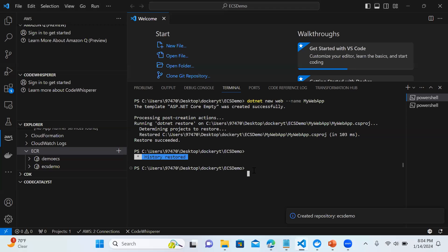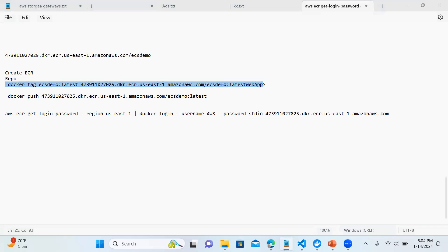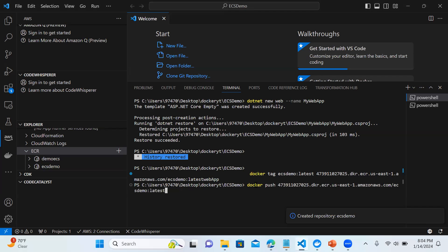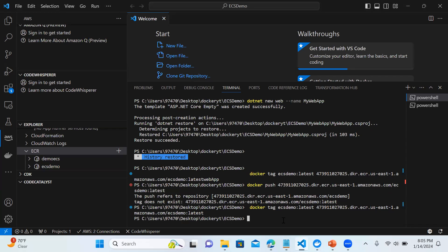Let's go back to our terminal. That's done — it has created the tag. Now the next thing is to push it. Let's try to push and see what we get. We got an error — 'tag does not exist' — because I used a different tag. Let me use 'latest' instead.